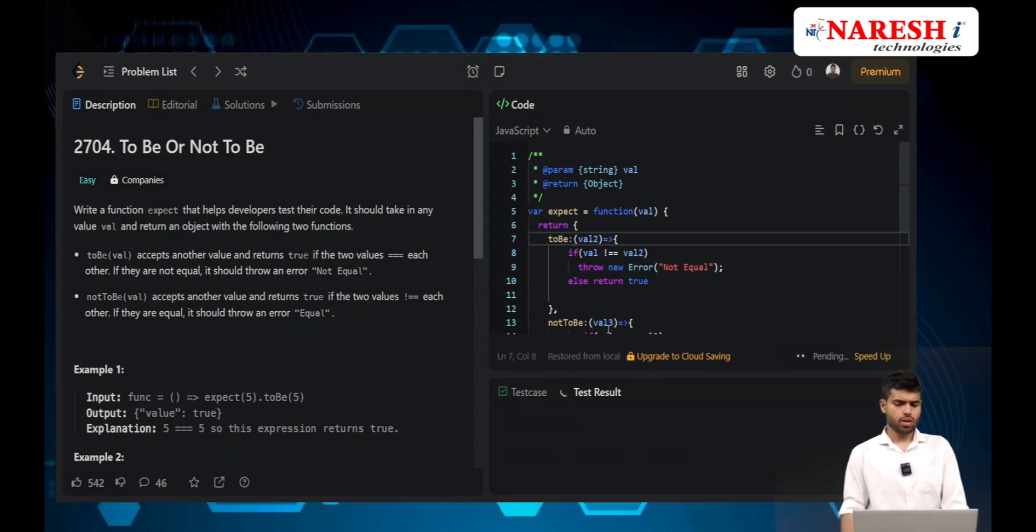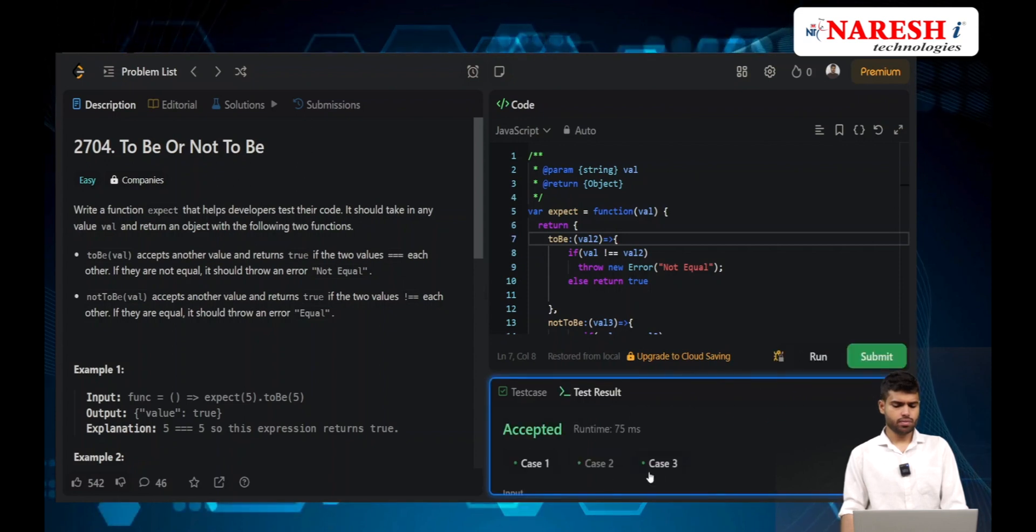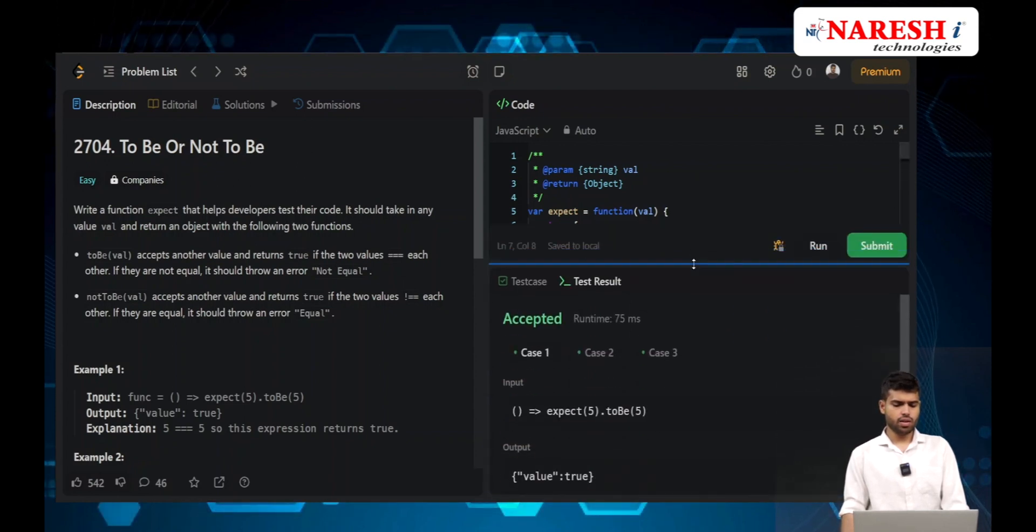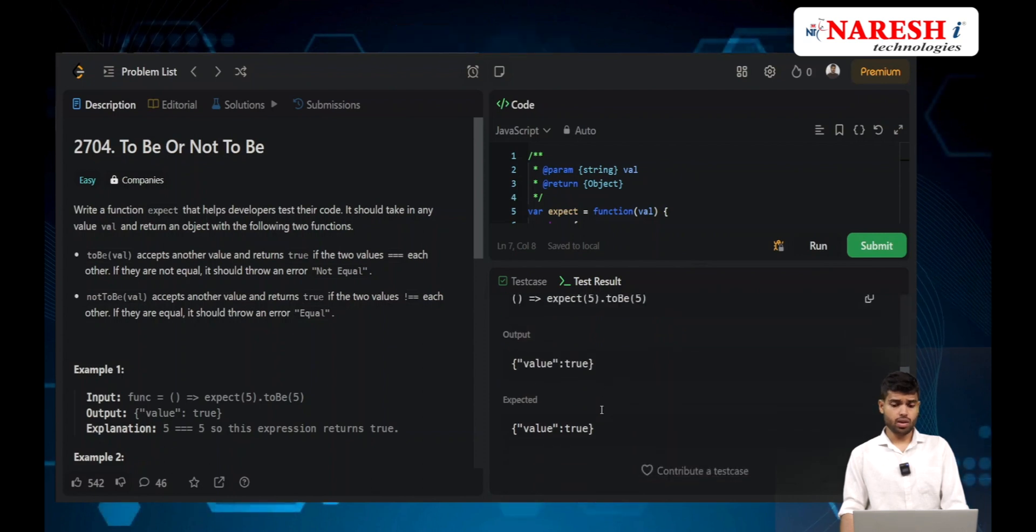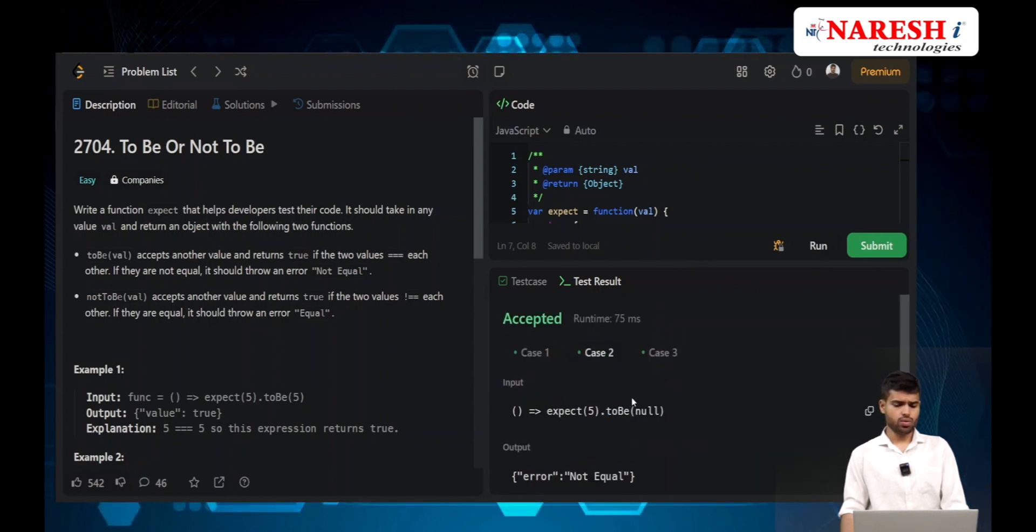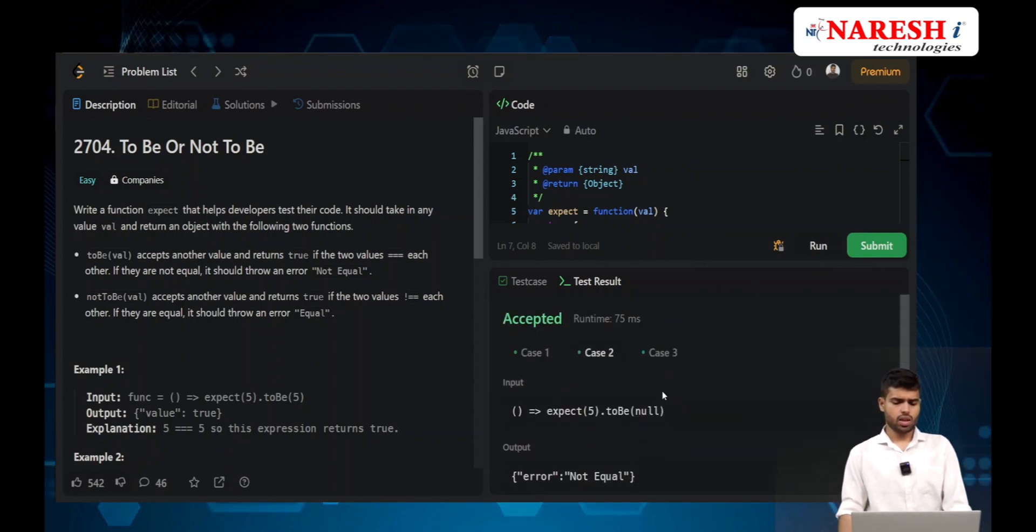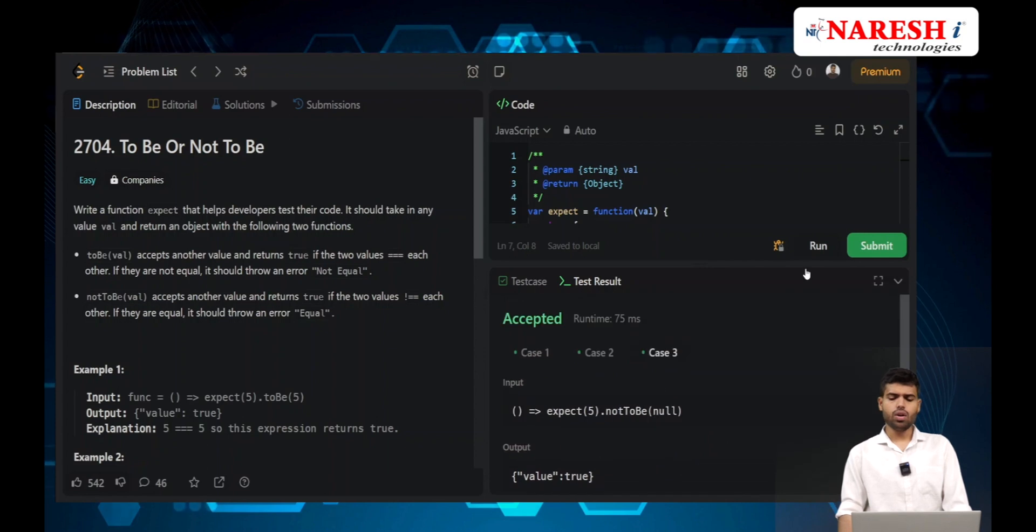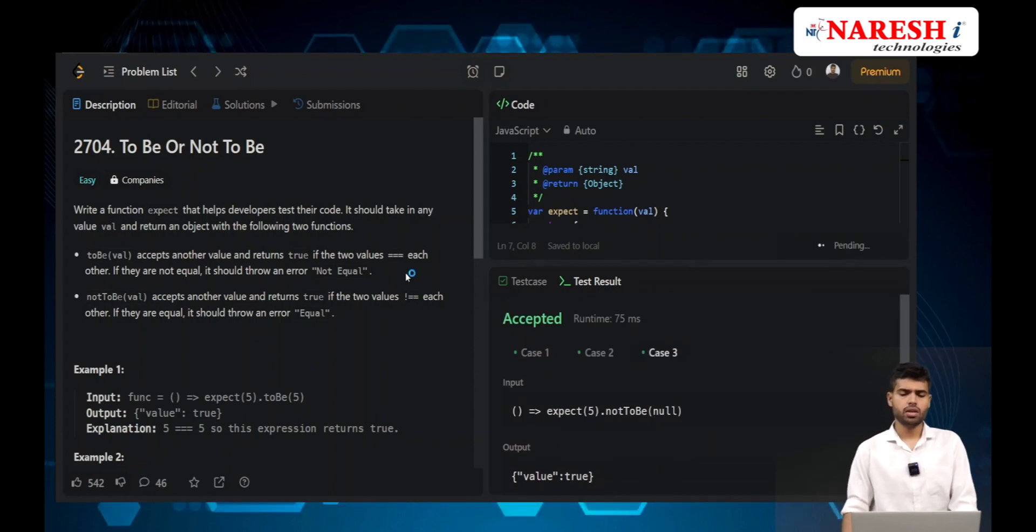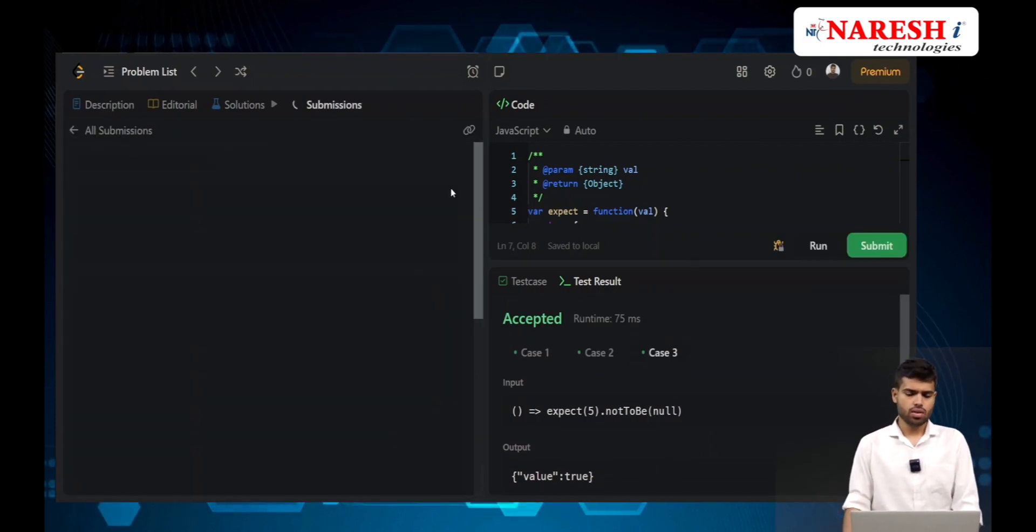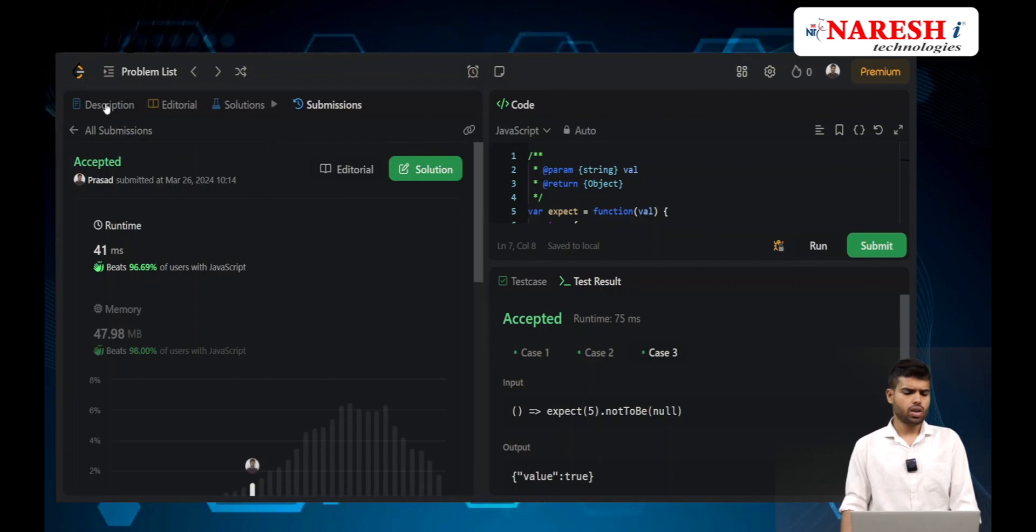toBe, notToBe - yeah, see it matched everything. It's matching toBe with first value, second value, and third value. All are matched.